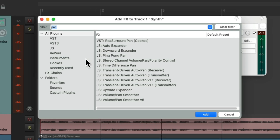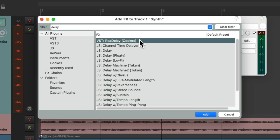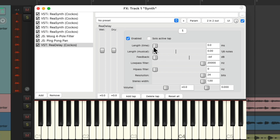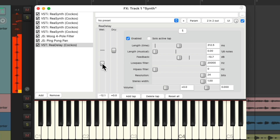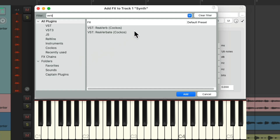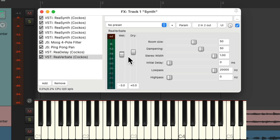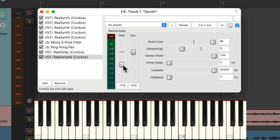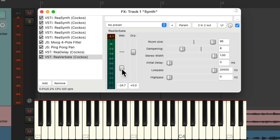Now let's add some delay and reverb. I'm going to choose ReaDelay — we'll set it to about 300 milliseconds, add some feedback, and adjust the level. And now some reverb — I'll use Reverbate. Bring it down a bit, make the room size nice and big, bring down the dampening so it's brighter, and adjust this to taste. We can make this more spacey or dry.